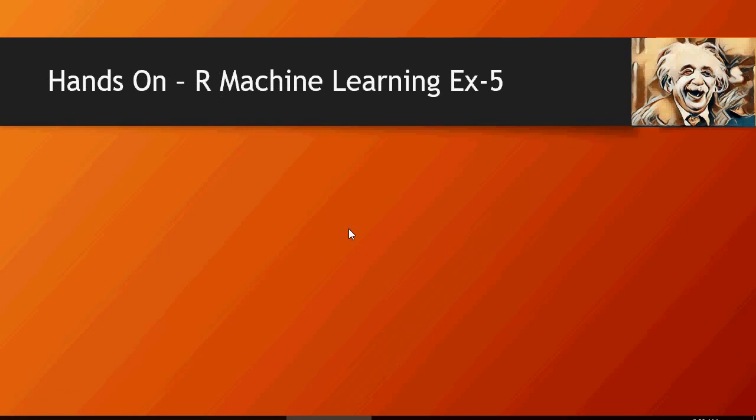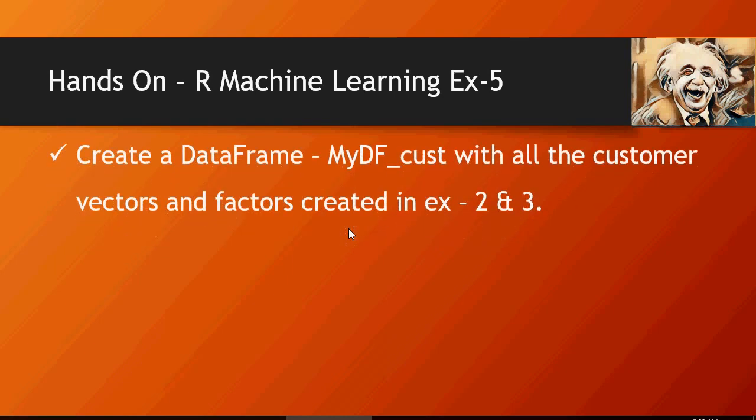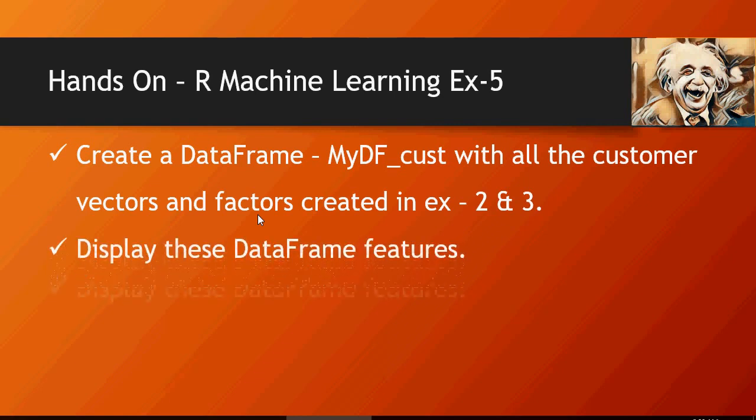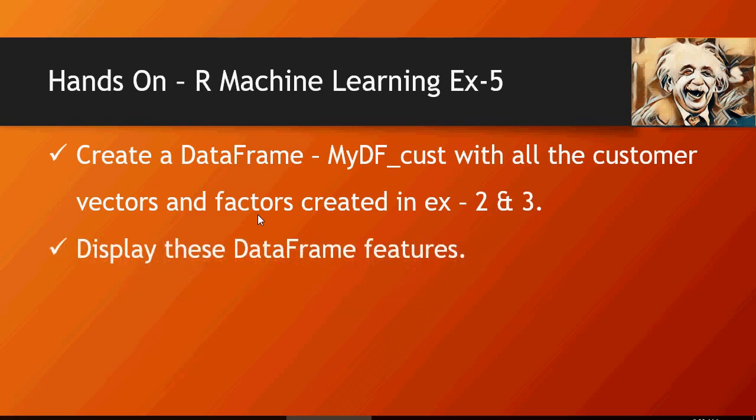So this is hands-on exercise number five for machine learning data frames. Create a data frame MyDF_cust with all the customer vectors and factors created in exercise two and three videos. Display the data frame features. Try and search, do some research on data frames.